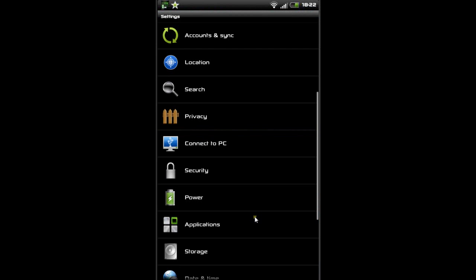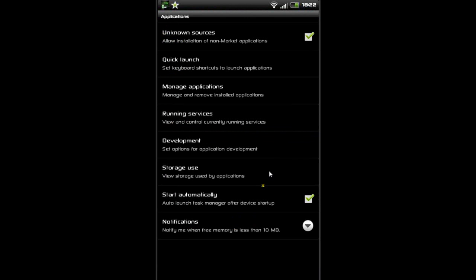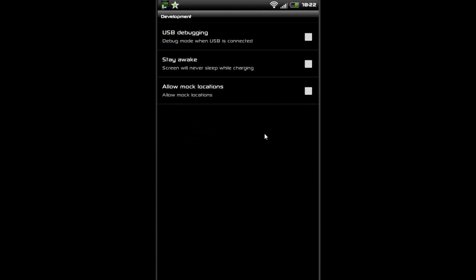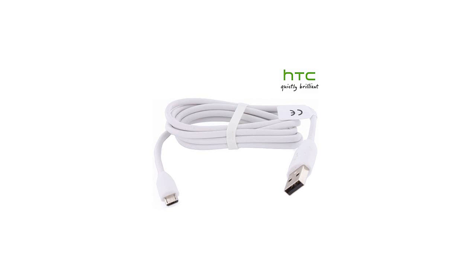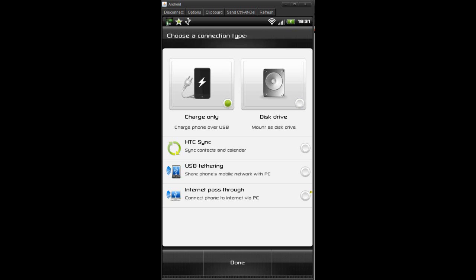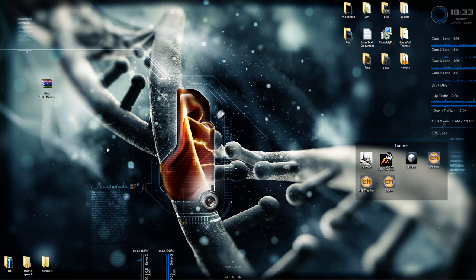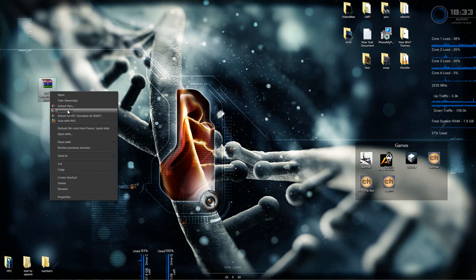Now make sure USB debugging is enabled on your device. It is located in Settings, Applications, Development. Connect device to your PC and make sure to select charge only. Unpack the RAR file on the desktop.